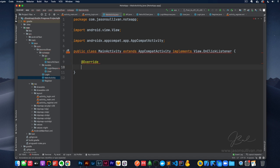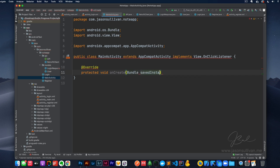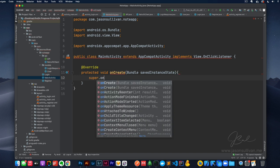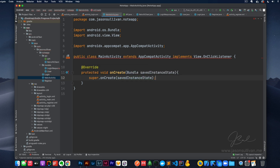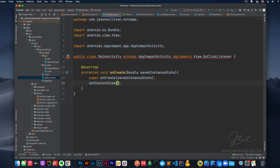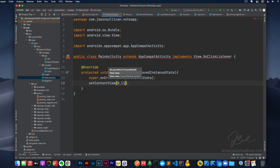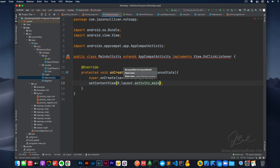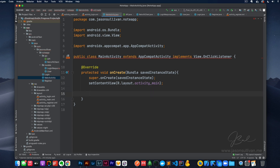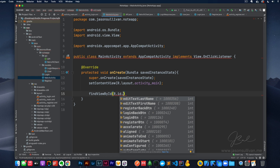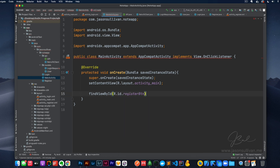So we're going to do override protected void onCreate, Bundle savedInstanceState, super.onCreate savedInstanceState. And then we'll do setContentView. Then we'll do register button set OnClickListener to this — that's going to set it to the main view.